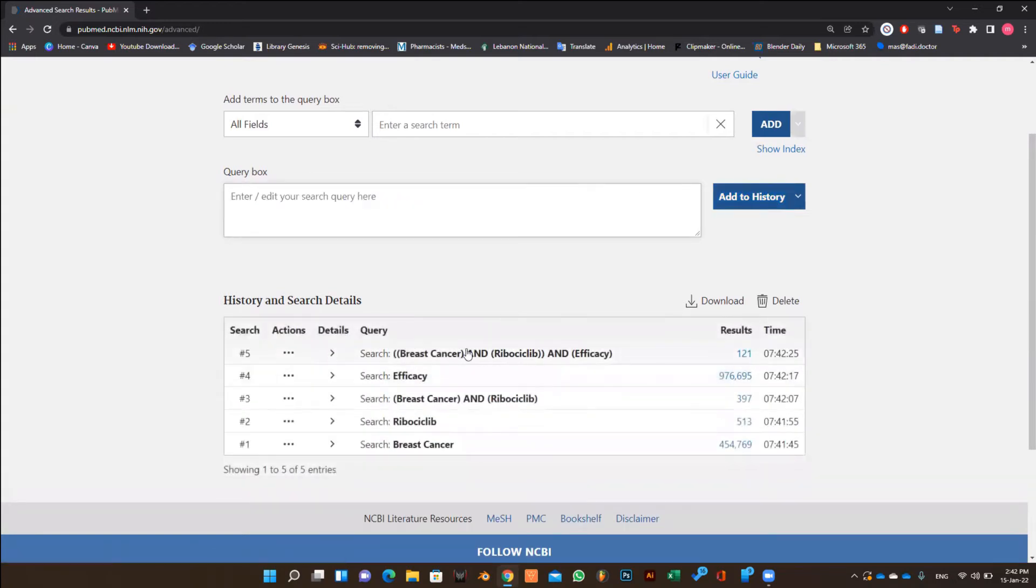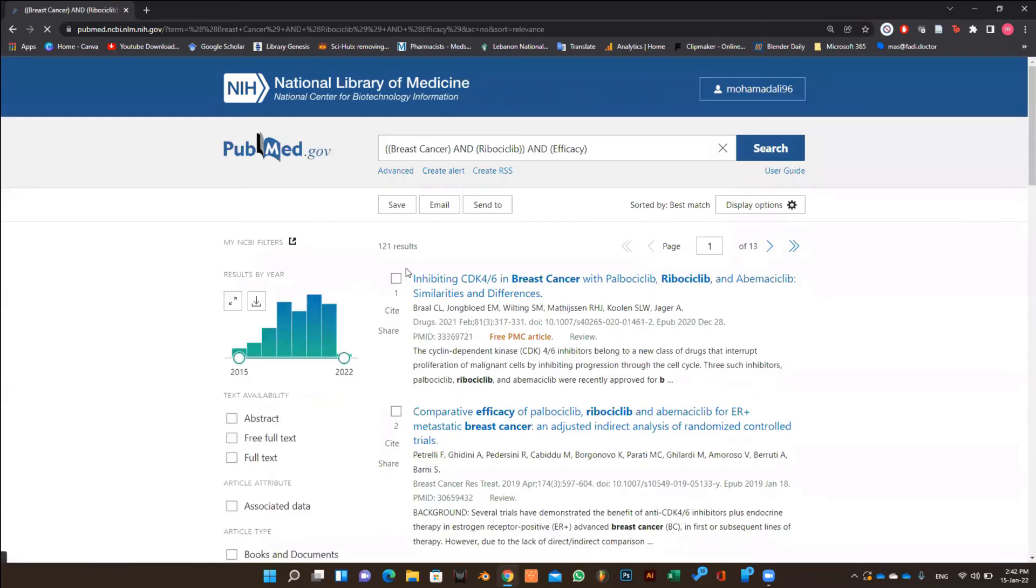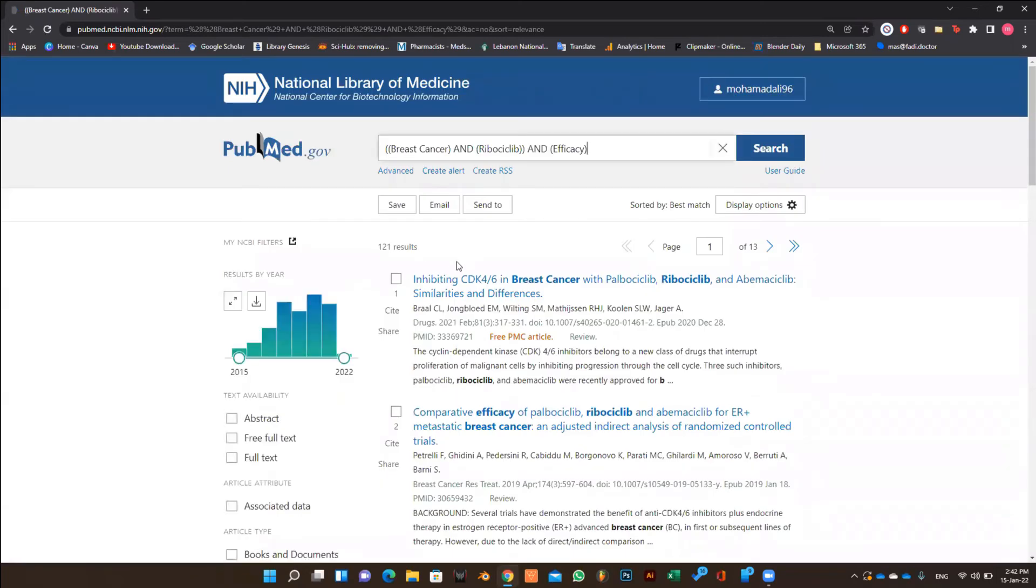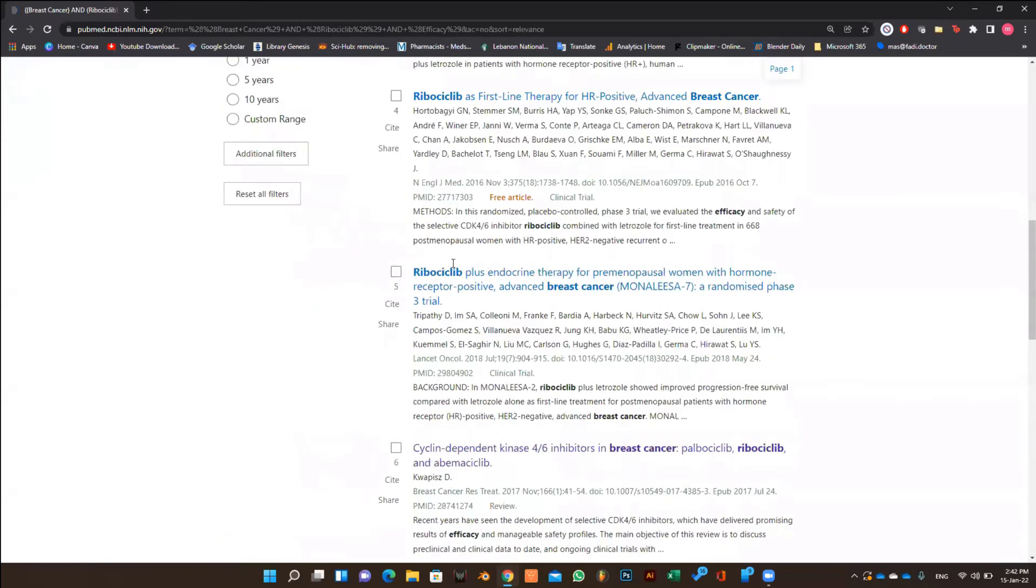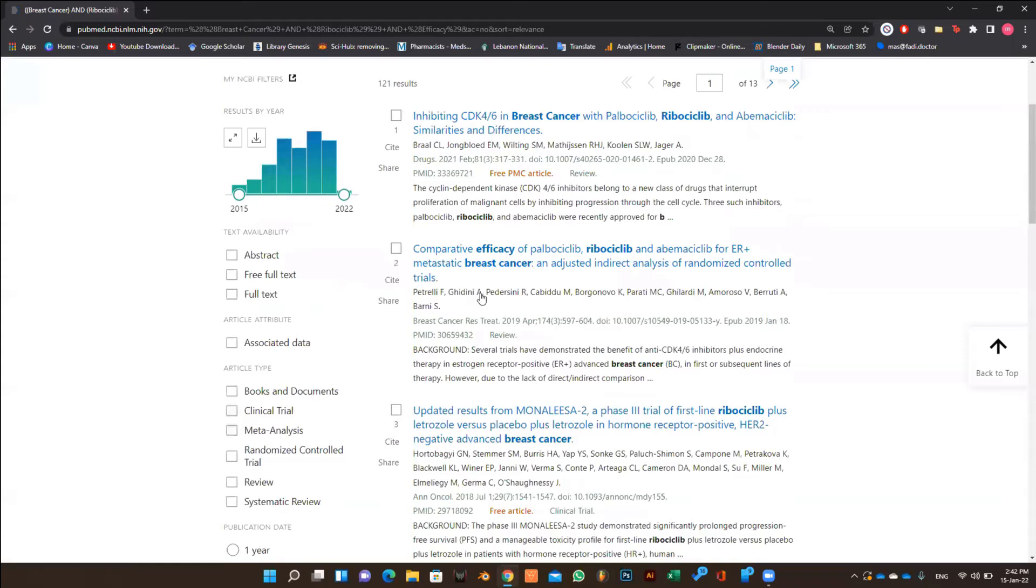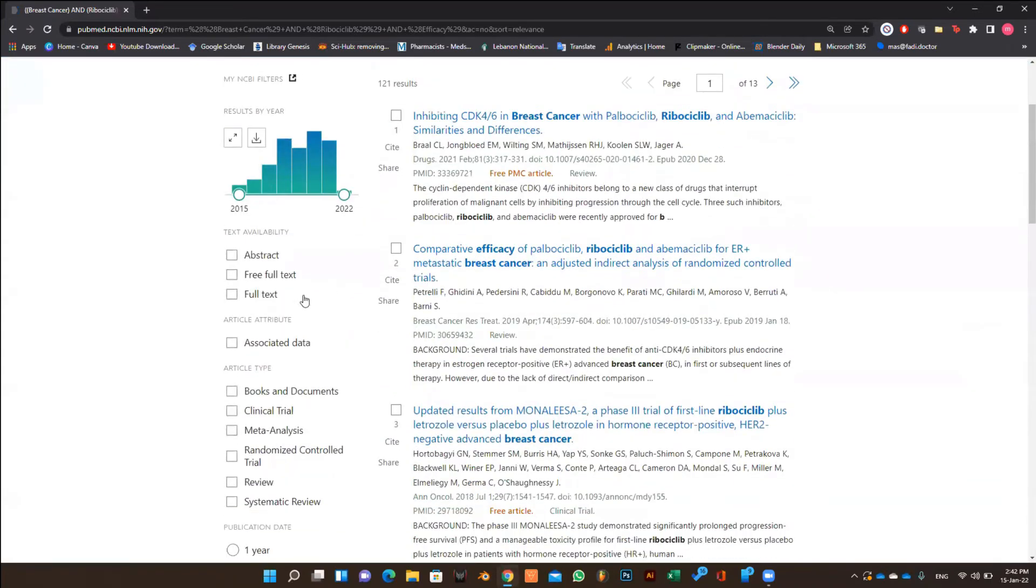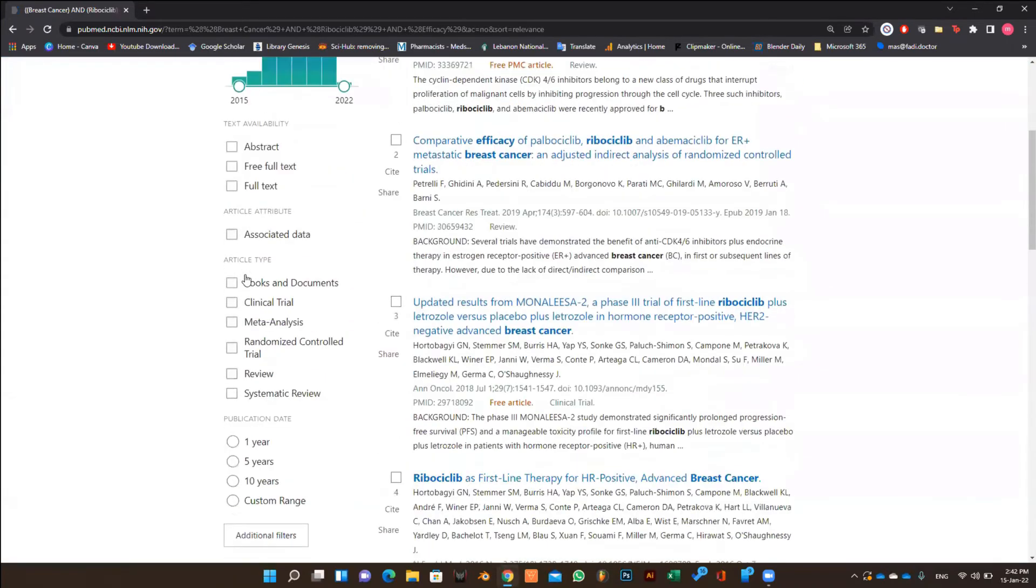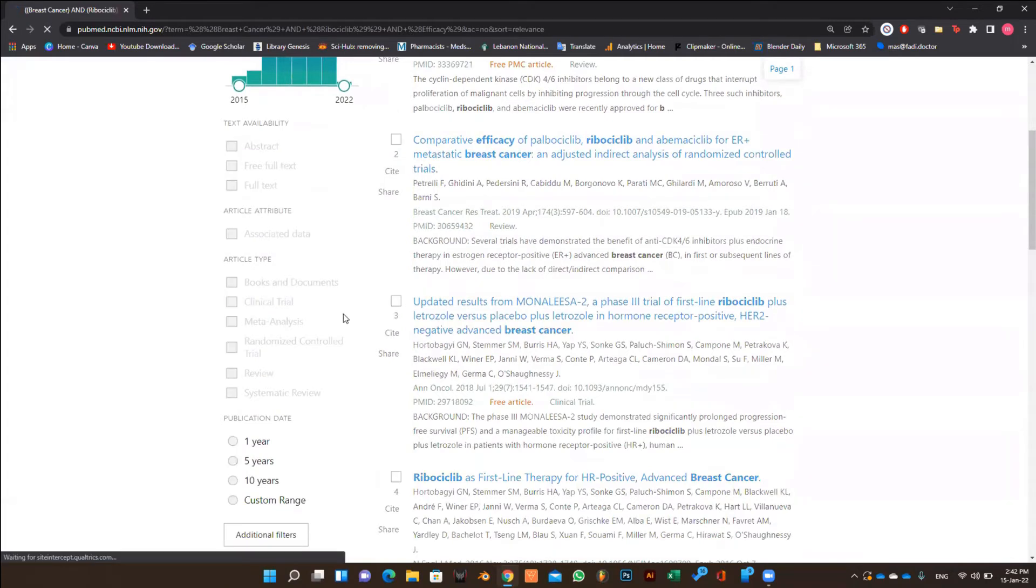So now we are left with 121 articles, which is much better than thousands of articles and not knowing where to begin. Click on the number and you will be directed to another page that will include all the articles that resulted from your narrowed search. In this page you can even customize your search more and choose what type of articles you want and the range of publication year.